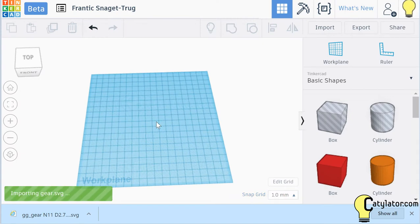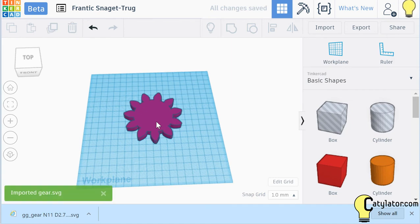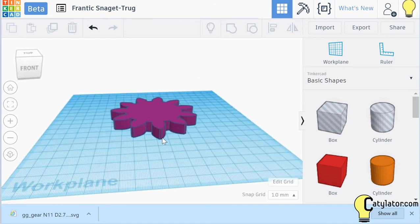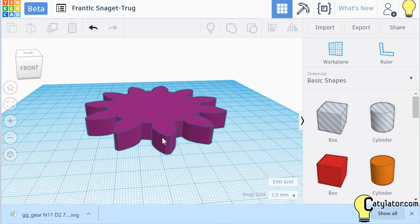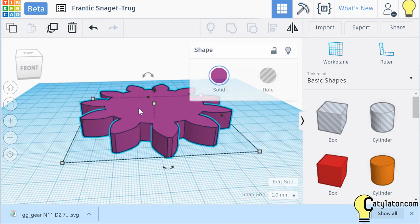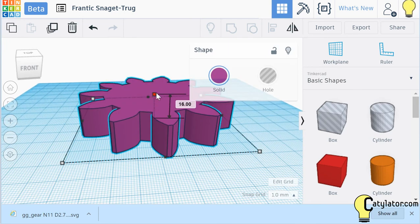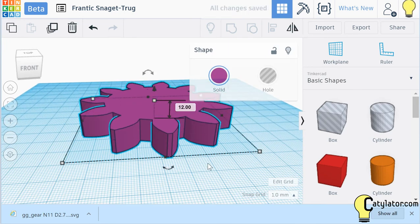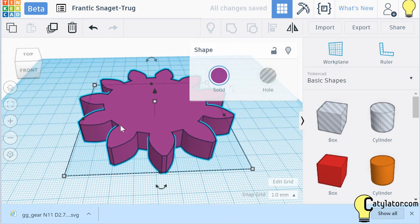Tinkercad now starts the process of importing the file, brings it in, and now we see we have a three-dimensional gear that we can make thicker or thinner, depending on what we want to do.